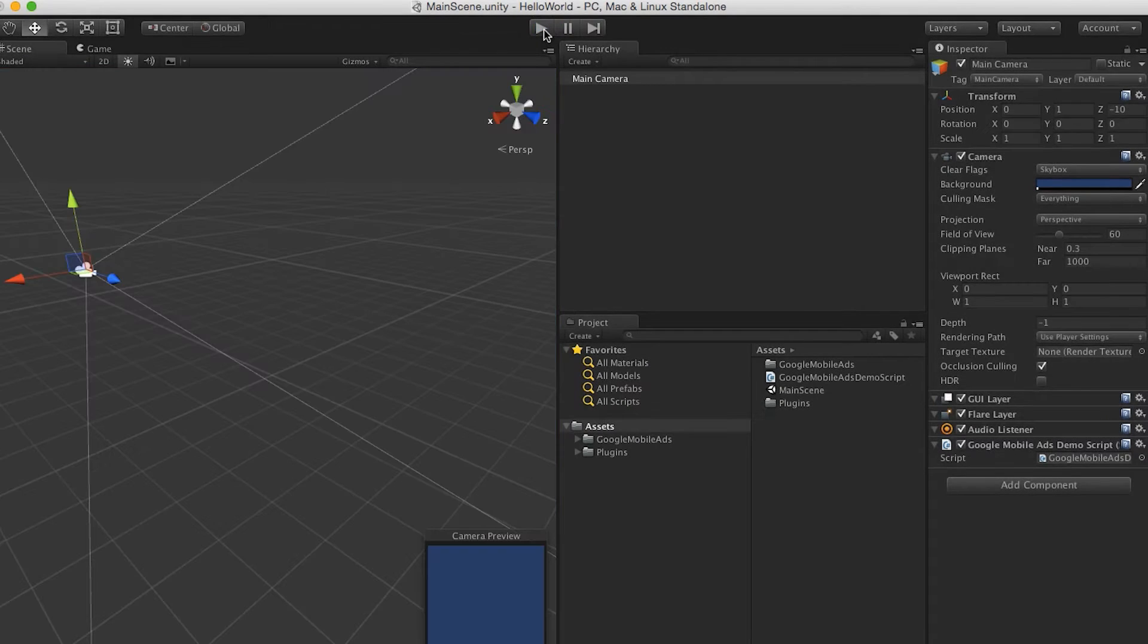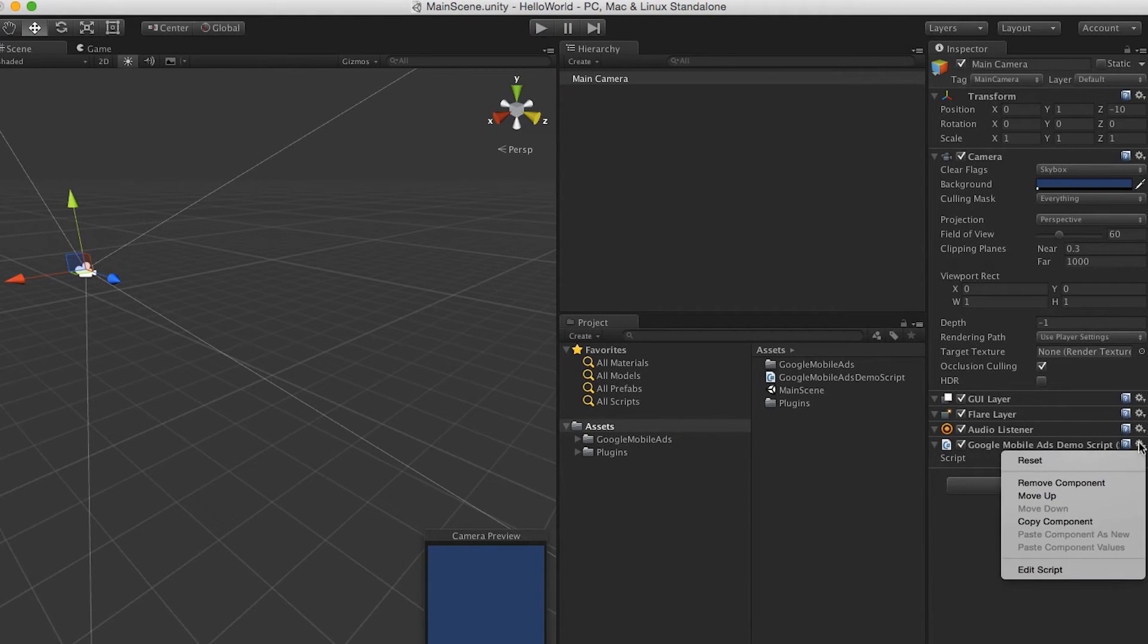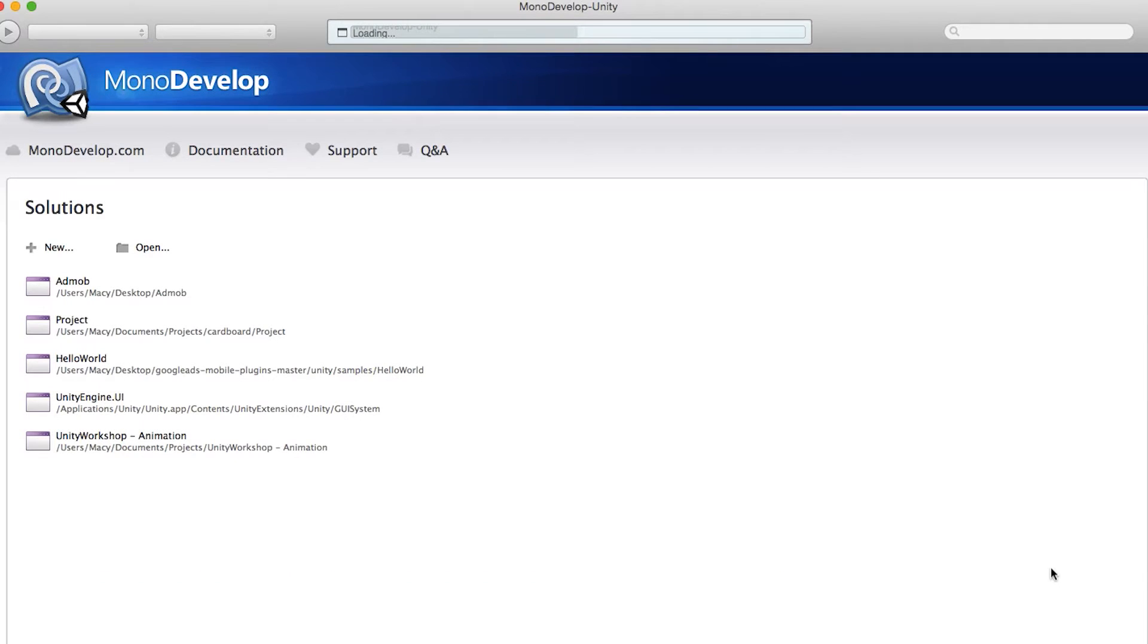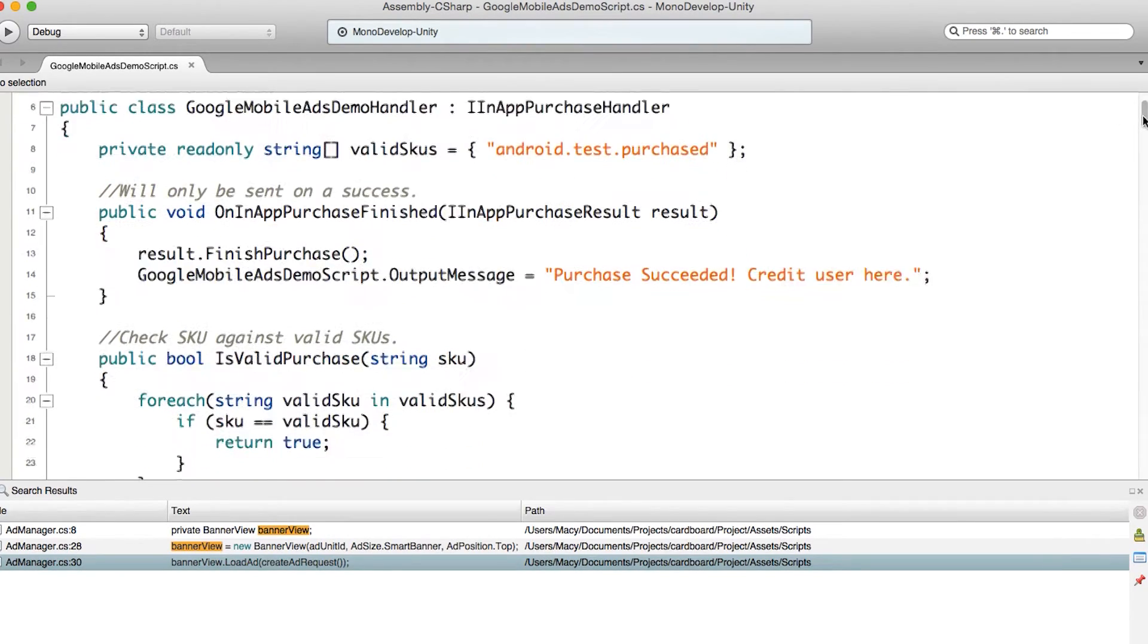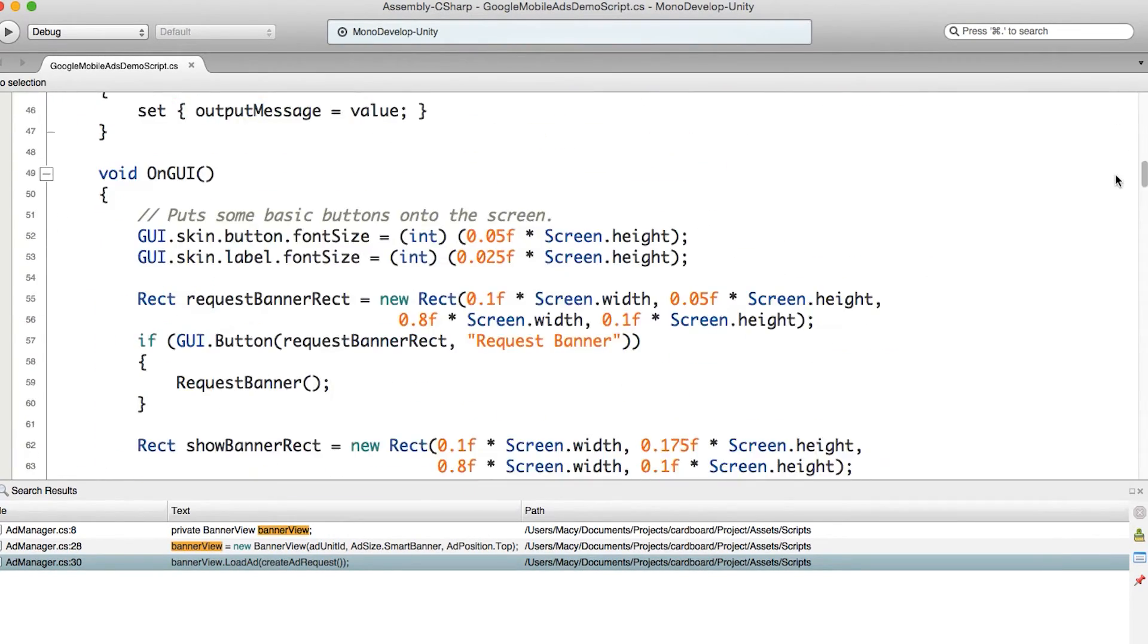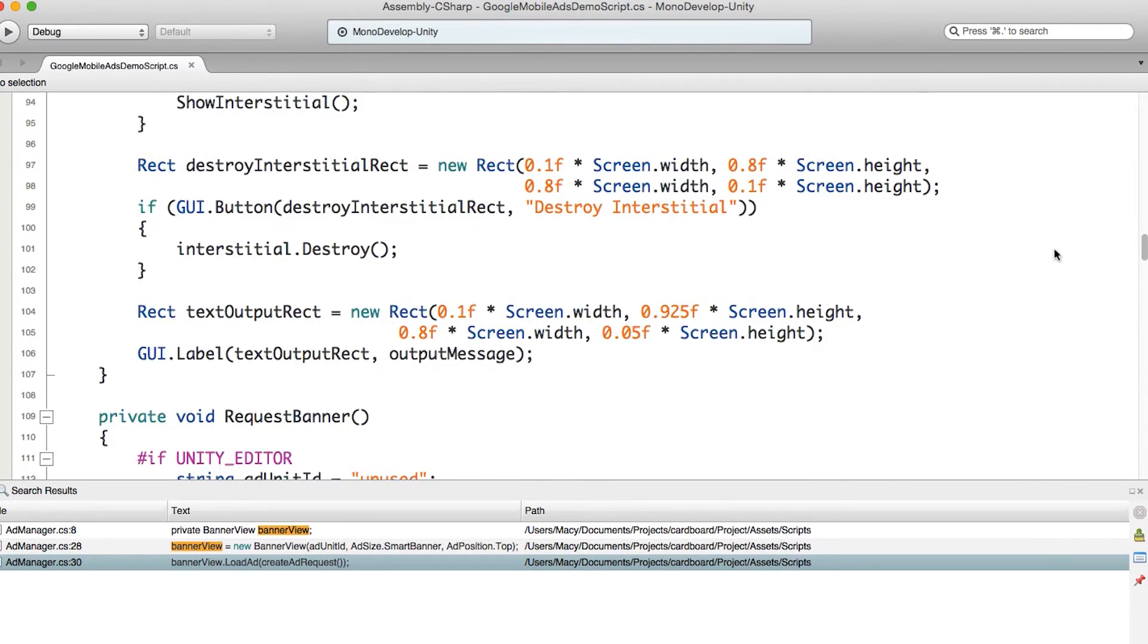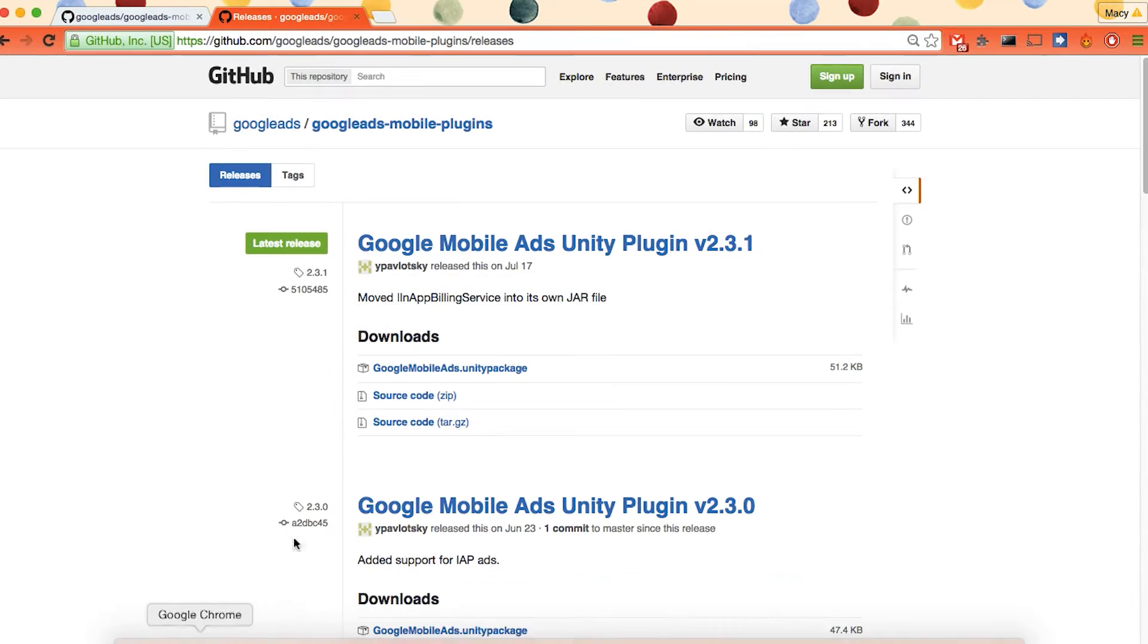Everything's okay. There is one thing we need to modify. Just click edit script to modify the Google Mobile Ads demo script. Here we just need to put our ad unit ID. So here request banner. If it's Unity iPhone, then we just need to put our banner ad ID here.